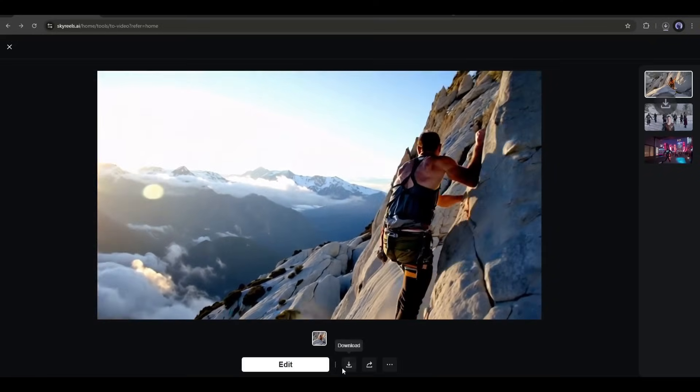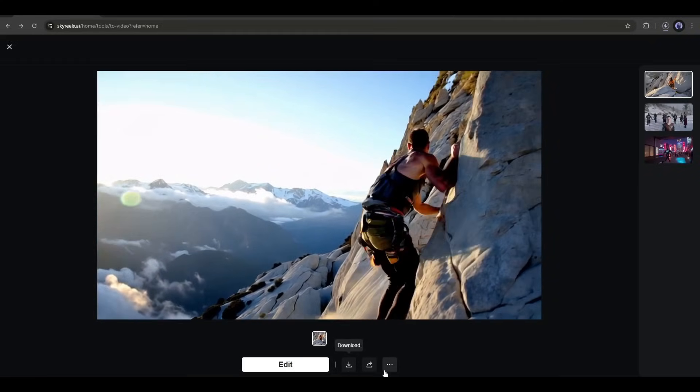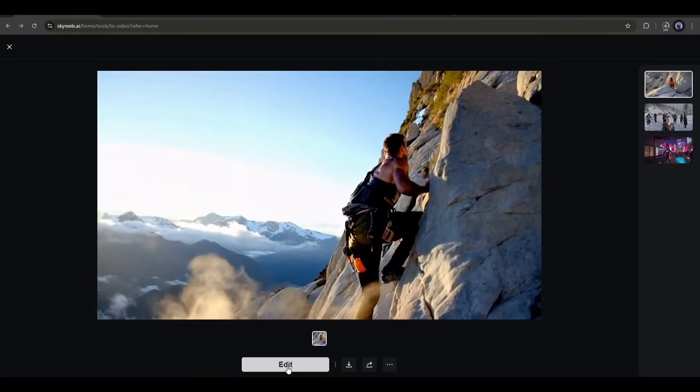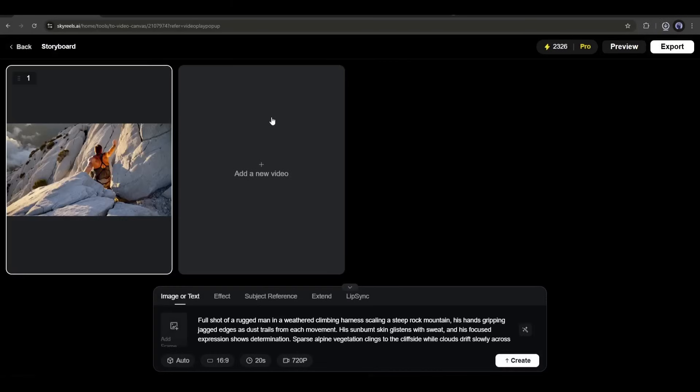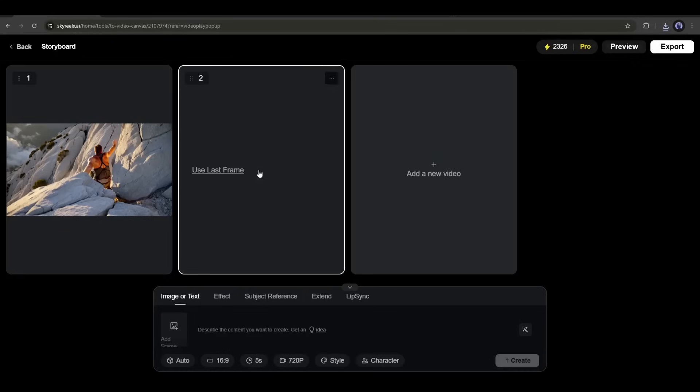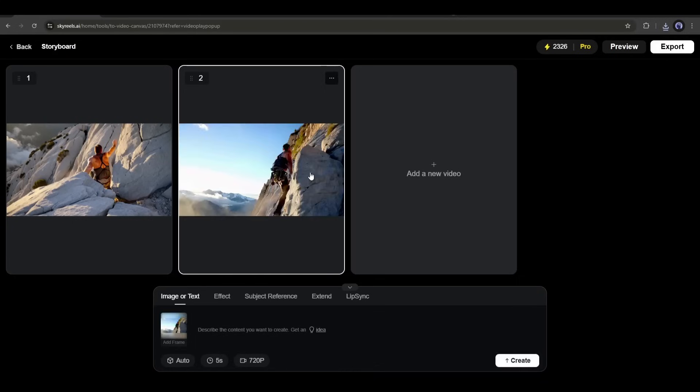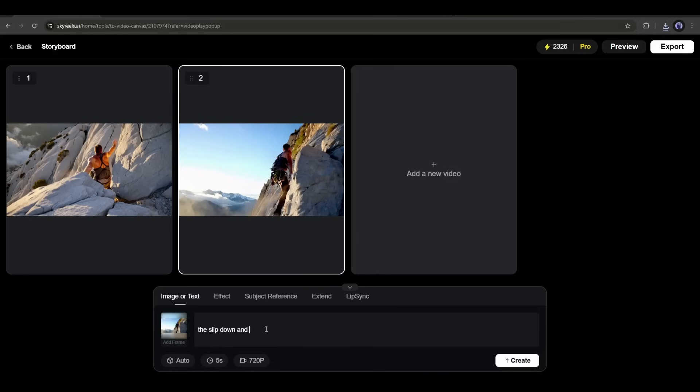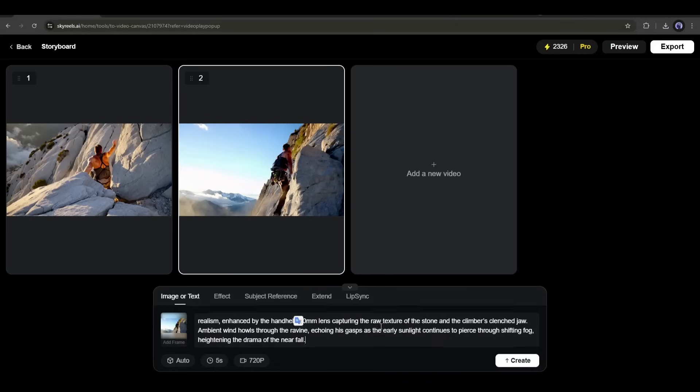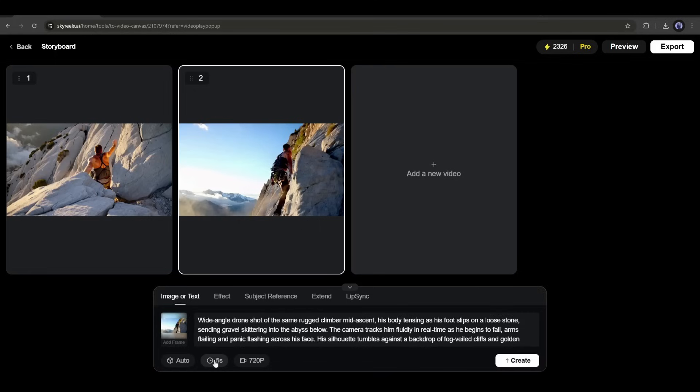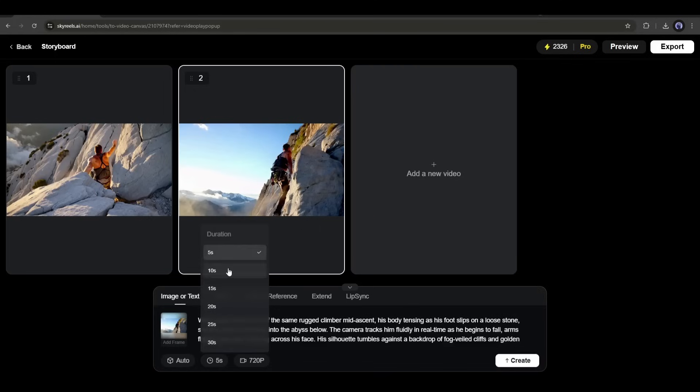Now, let's talk about another important feature. If you click on the edit button from here, you will be redirected to the storyboard tool. Now, click on add a new video from here. Once you create a new video, you will find an option called use last frame. If you click on it, the last frame of the previous video will be added as the first frame of this video. Now, you can add prompts to generate another video. After entering the text prompt, set all other settings. This time, let's generate a 10-second long video. Once done, hit the generate button.